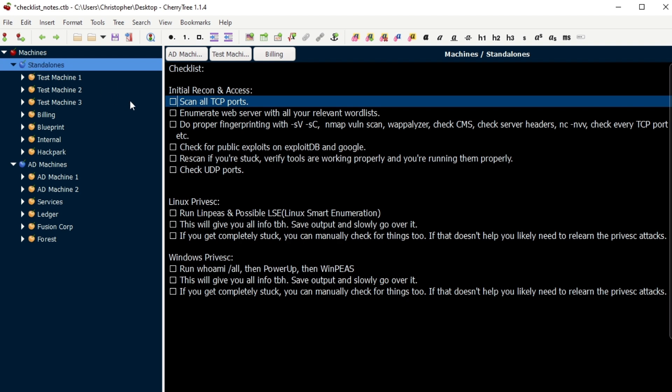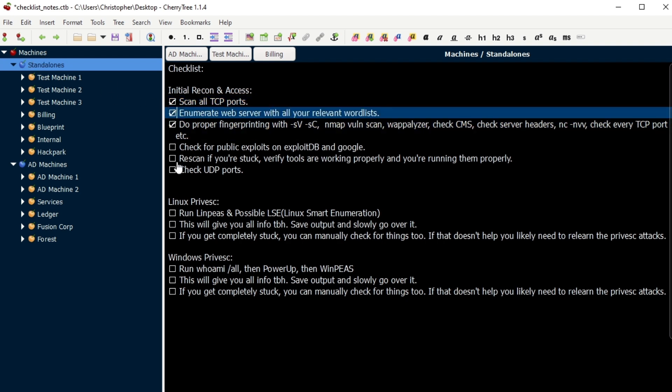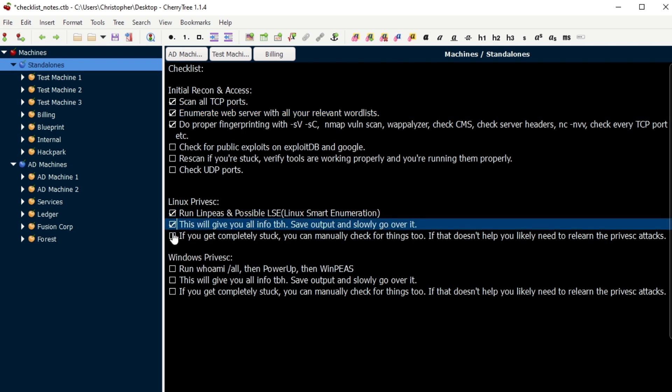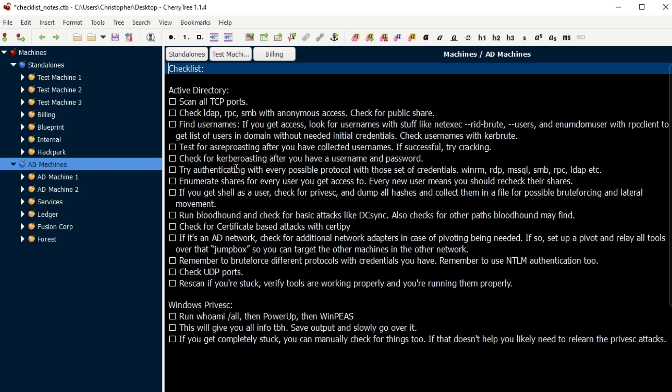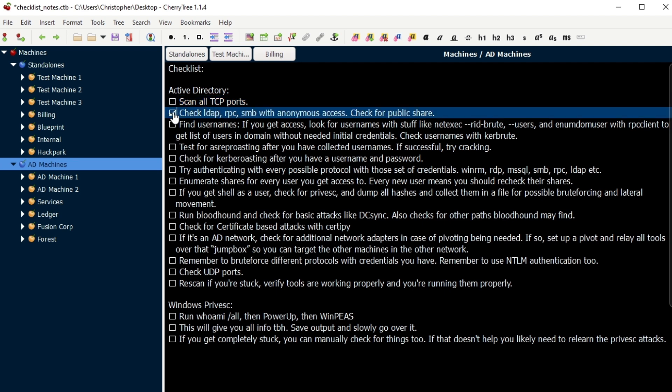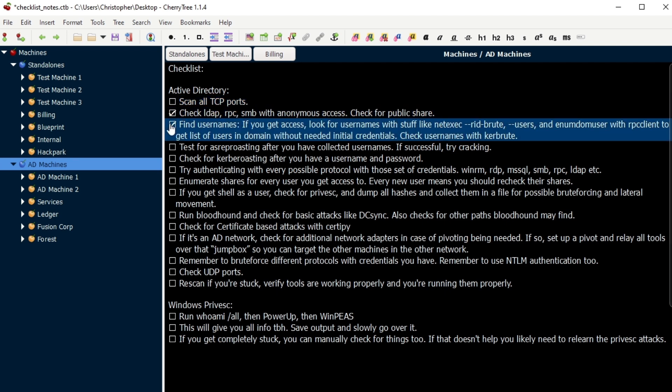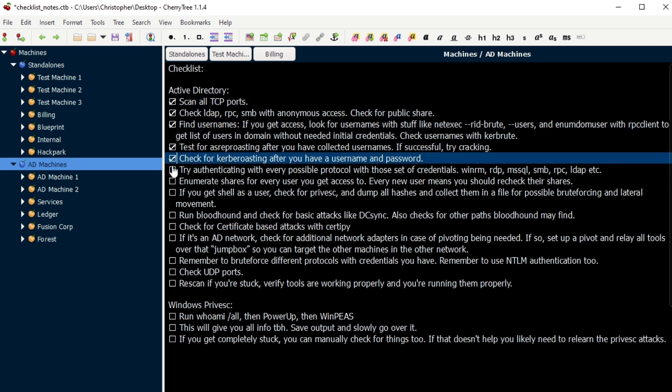These are the ones that are for standalones. Just basic things you can check off as you go, just making sure that you have thought of things as you go. These are for the standalone machines and this is for the active directory. So it's pretty much just you check something and you click it. You check something and you click it.